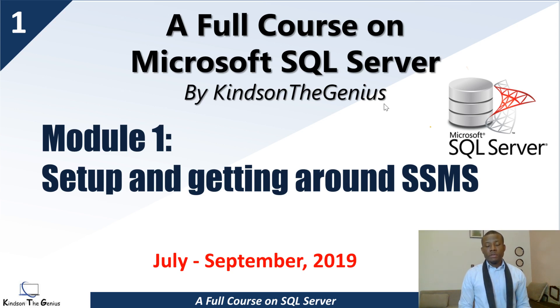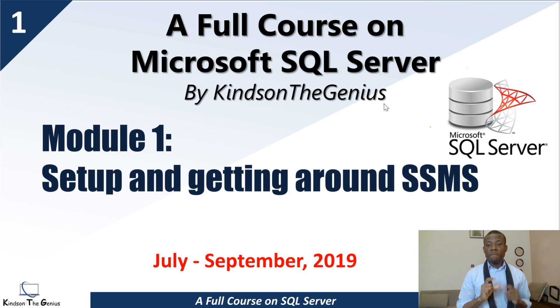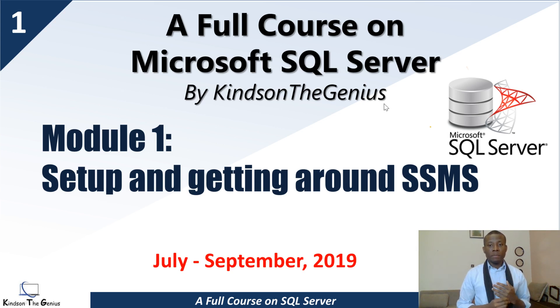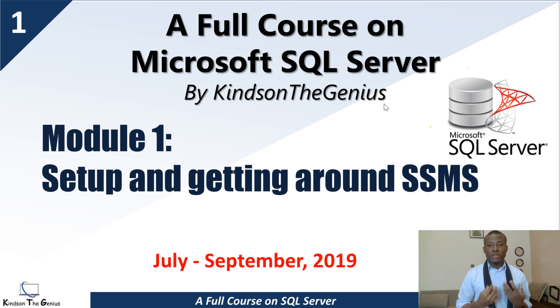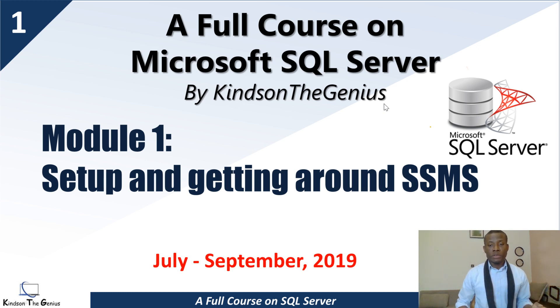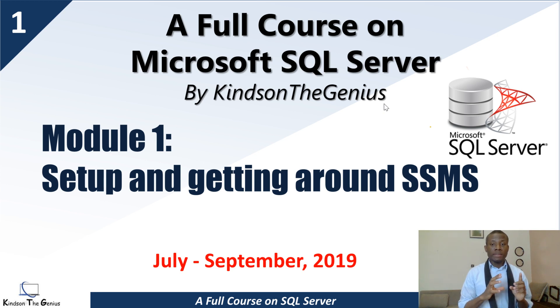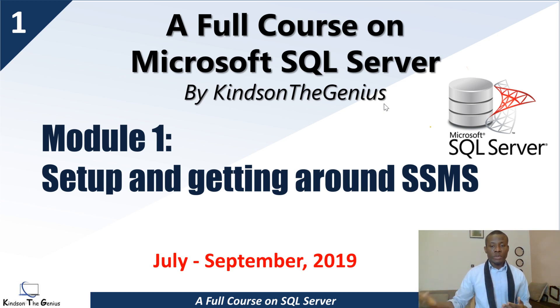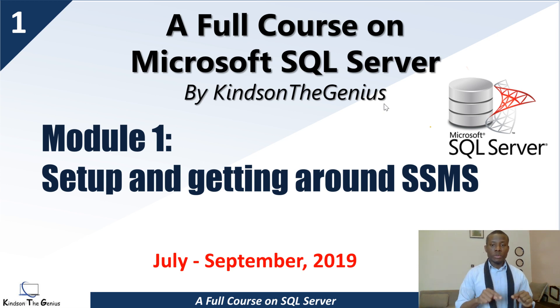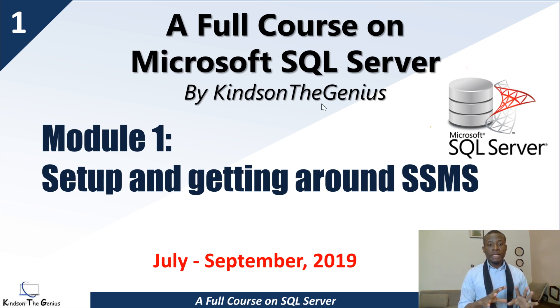My name is Kindson The Genius and this course is a full course on SQL Server Management Studio. This course will be for people who are beginners and who are also smart because I'm going to be really fast. It's also for developers or programmers who don't have knowledge of SQL Server.